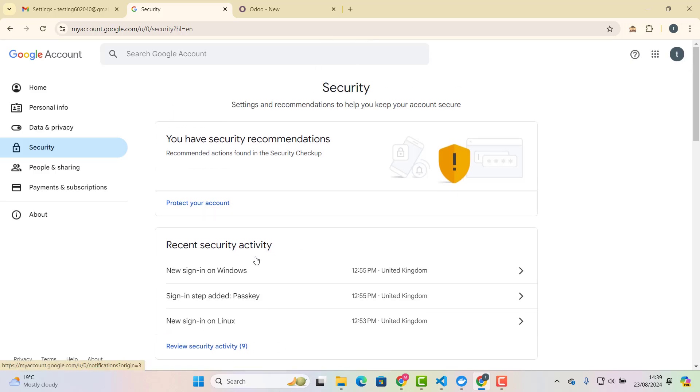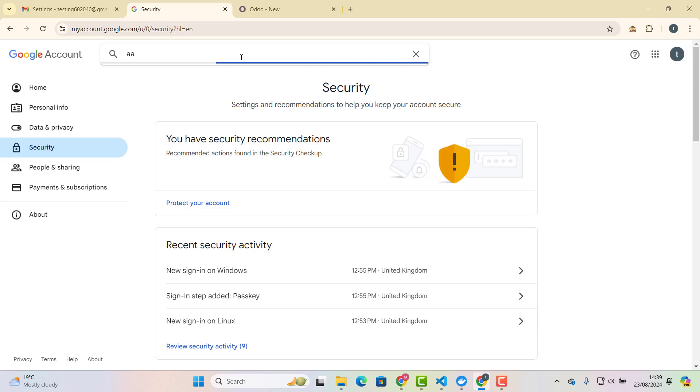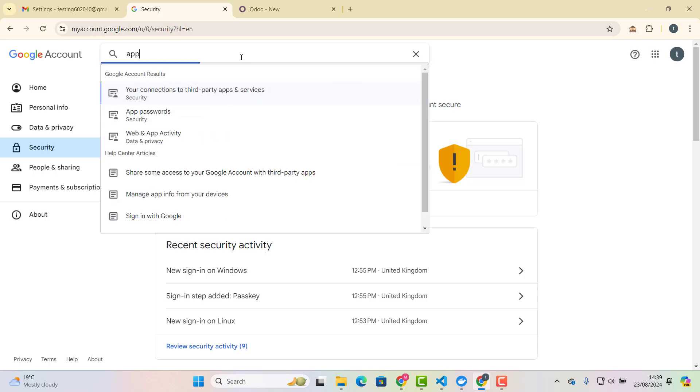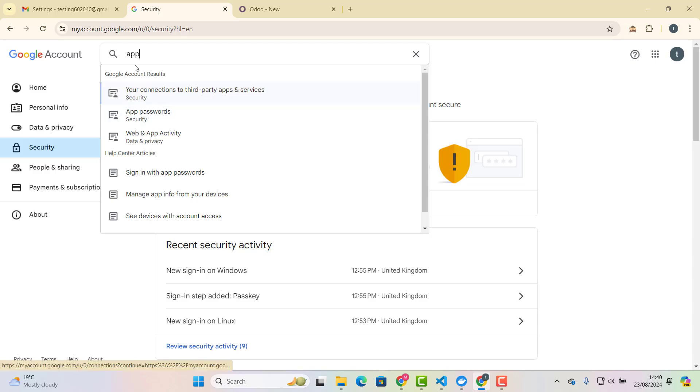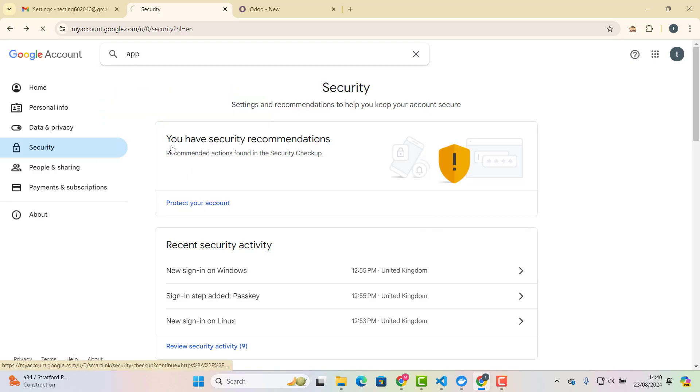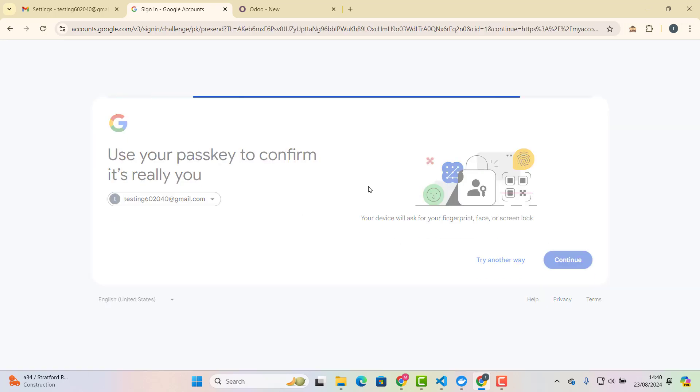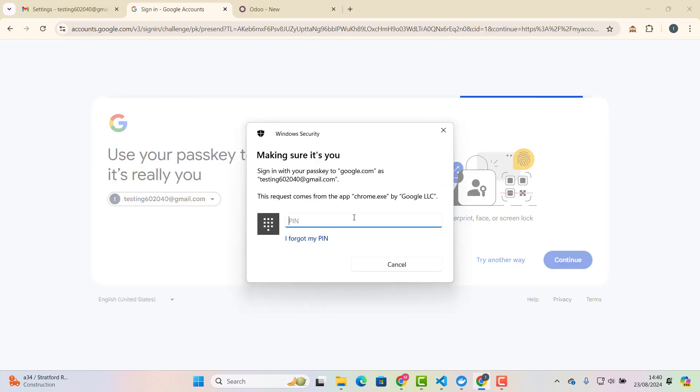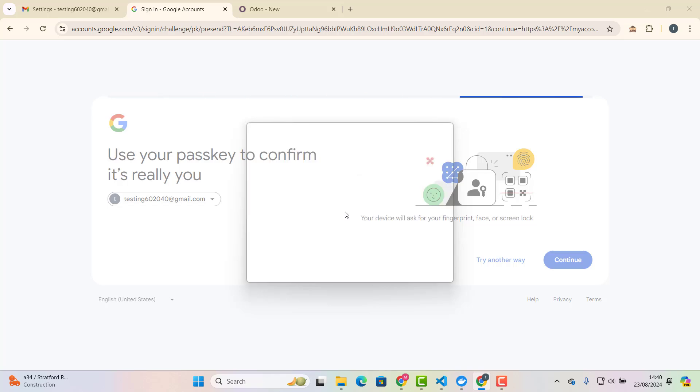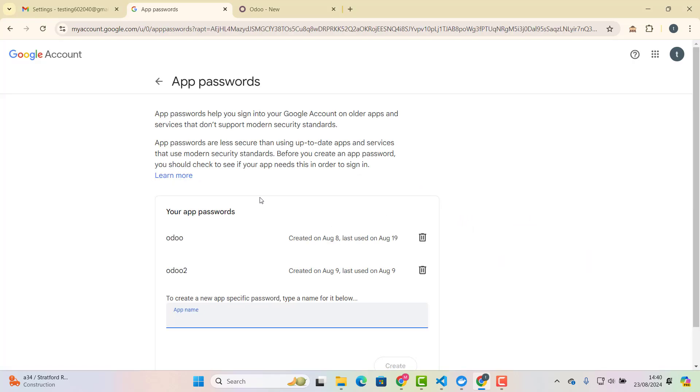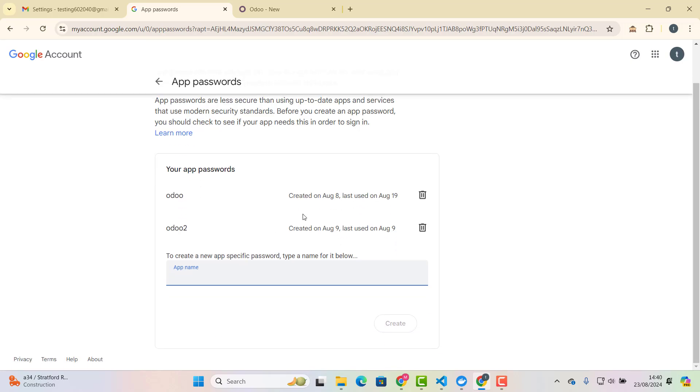So first of all, you need to activate this two step verification. I have already done it. So then, after that, what you need to do here, right here, app passwords. So once you will start typing, you will see app passwords right there. Click it. Okay, once you will do that, I have already created some app passwords, but for this one, we are creating a new one.